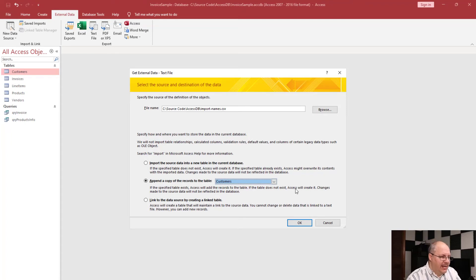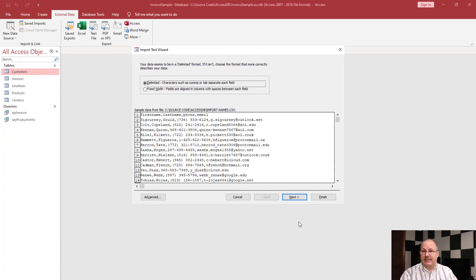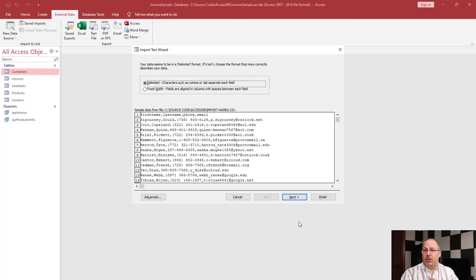I'm going to go ahead and append, because that's the right choice in this case. I'm going to click OK, and now it's going to start an import wizard. Access is going to try to look at this data and figure out some basic things. It's already figured out that this looks like a delimited format, so we're going to choose that. How you delimit it depends on the system — most people use comma-delimited, but you can also find space-delimited or tab-delimited.